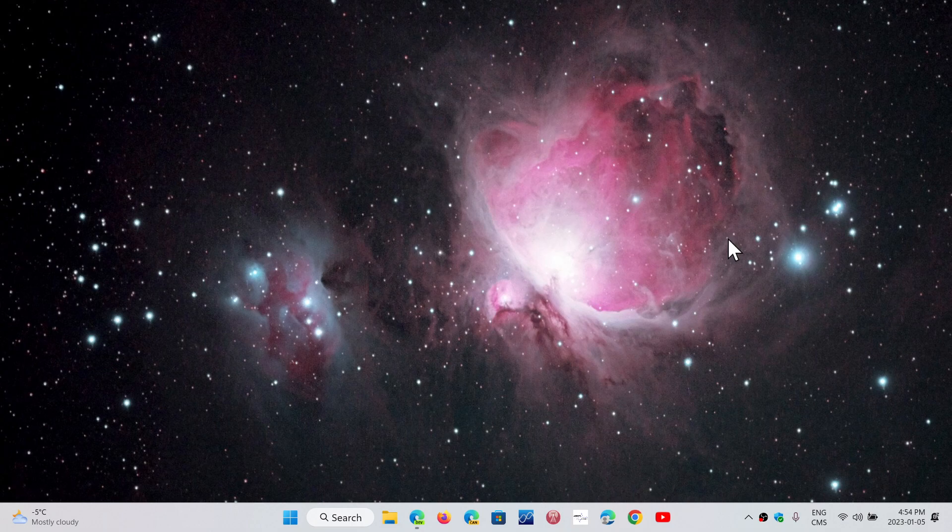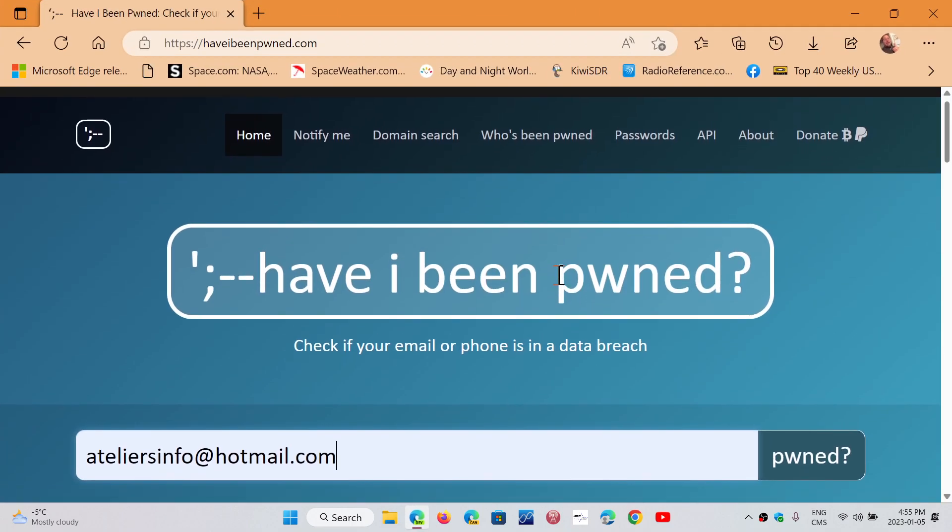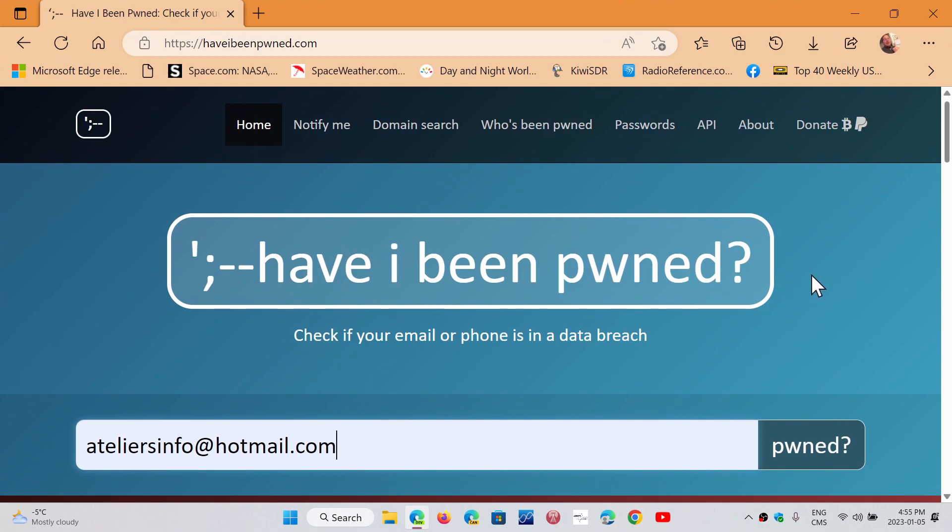Now, that said, there's the website called Have I Been Pwned. I talked about it in the past, and one of the things about those of you that have a Twitter account and want to know if you're in the data leak, the database on the Have I Been Pwned website has been updated with Twitter information also.